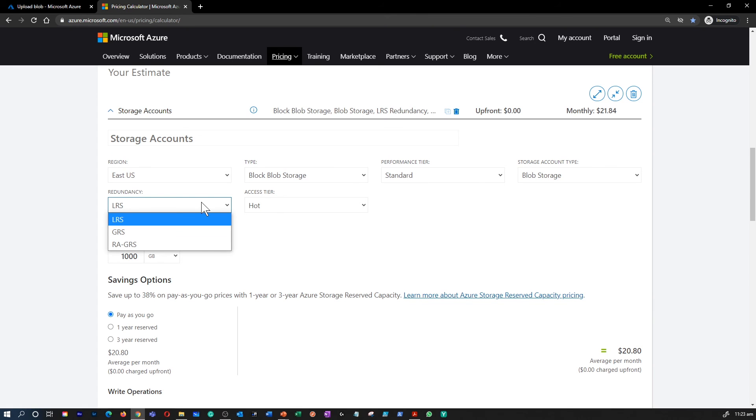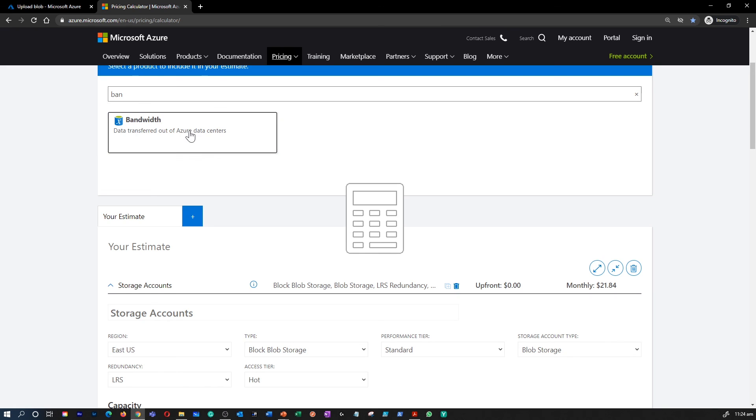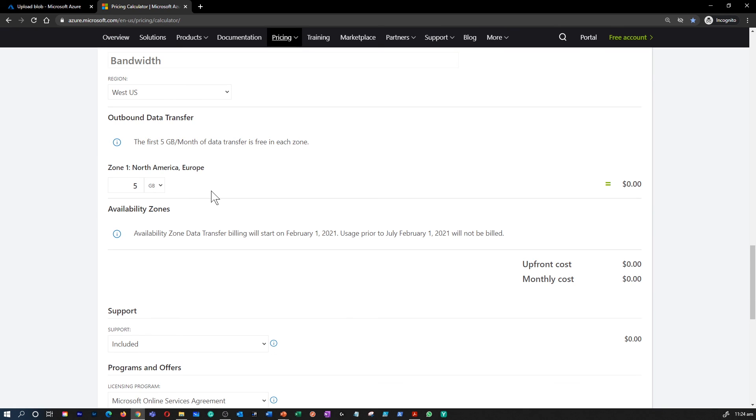Then there is geo-replication data transfer cost as well. This charge only applies to accounts with geo-replication configured, including GRS and RA-GRS. Geo-replication data transfer requires a per gigabyte charge. Then there is additional outbound data transfer cost as well. Outbound data transfer, which is data that is transferred out of Azure region, incurs billing for bandwidth usage on per gigabyte basis, consistent with general purpose storage accounts.